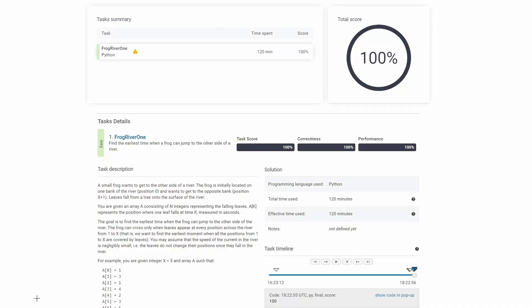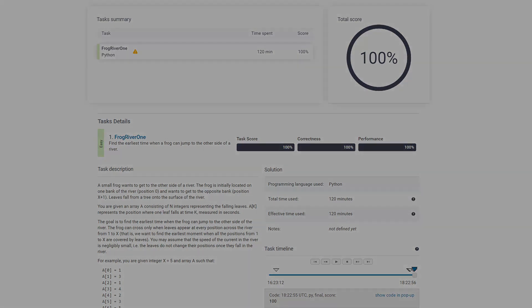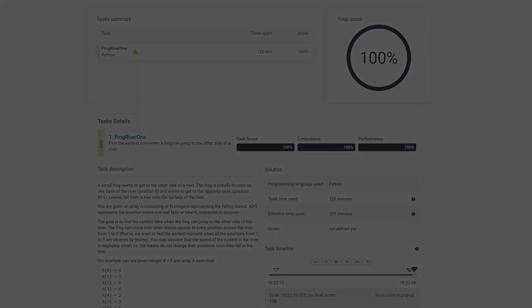It's always satisfying to see that 100% score at the end. I hope you found the information helpful. If you are still following, it means you are very patient — and in these matters, patience is key. Good luck, keep up the good work, and see you next time.